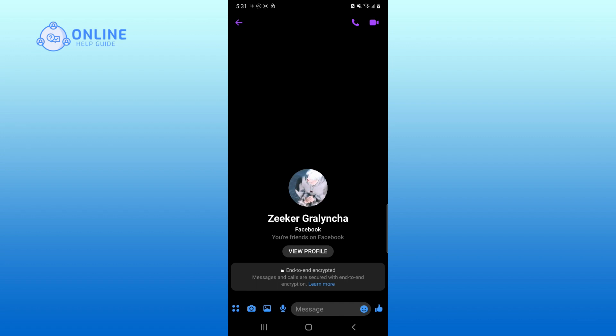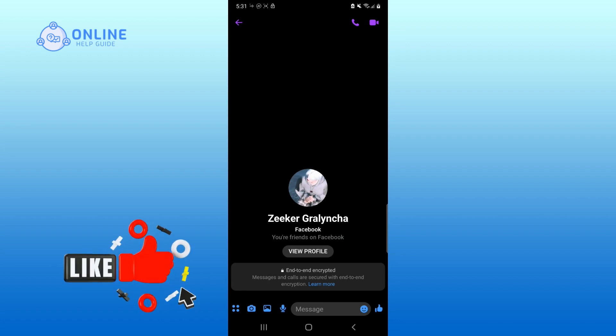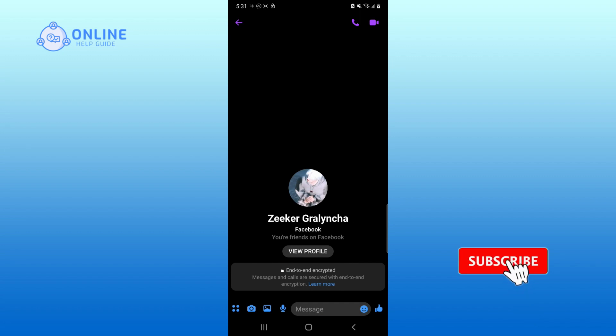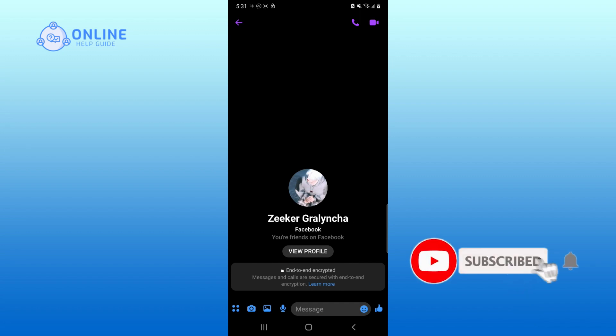Thank you for watching Online Help Guide. Hope this video was helpful. If it was, then hit the like button and comment down if you have any questions or feedback. Also, if you are new to our channel, subscribe and hit the bell icon so that you don't miss our upcoming videos.